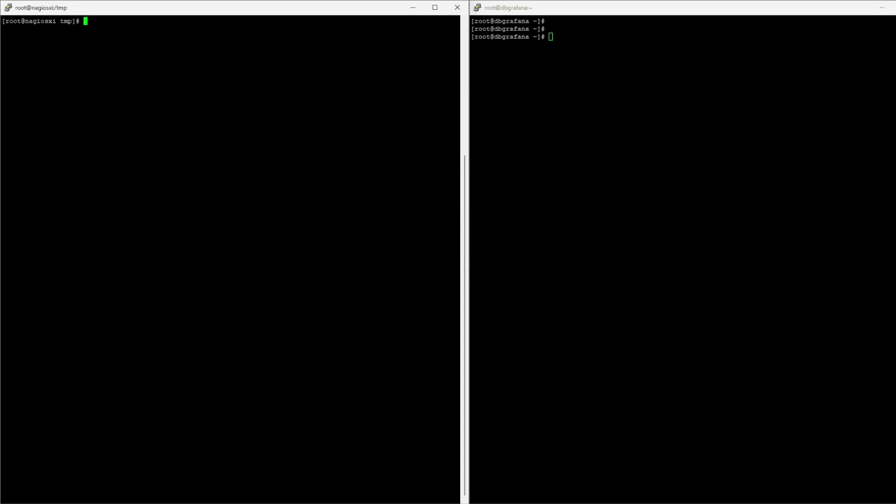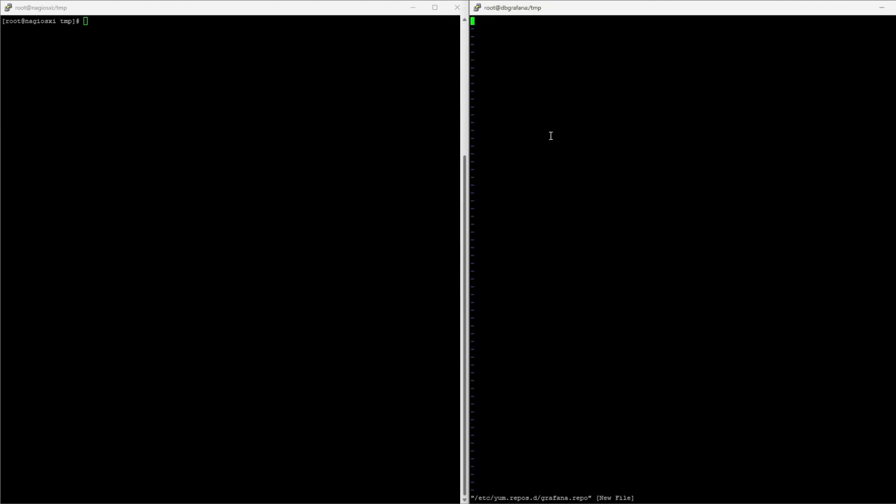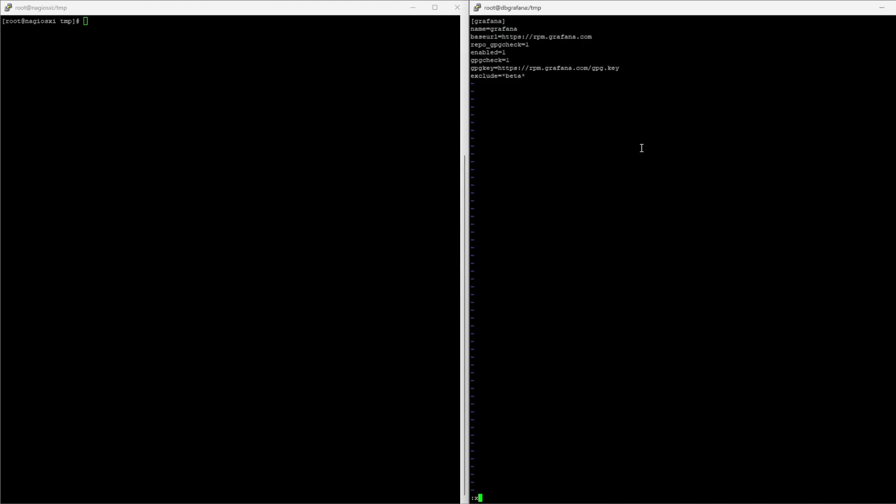And we're going to be installing Grafana. So, let's go to TMP, so we can download the key for the installation. I'm going to import it into the OS, and we're going to create the repo. So, here, I'm adding the lines needed, saving the file, and simply run YUM install Grafana.